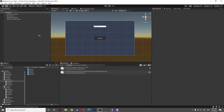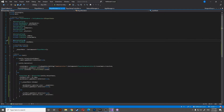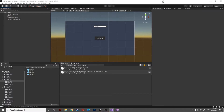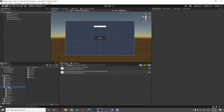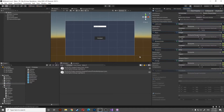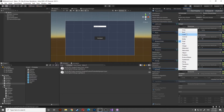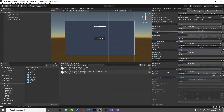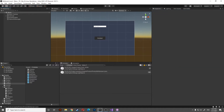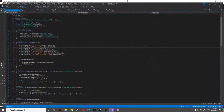Now we can do something else: the death of the player. Let's head to the player state and add a new boolean variable called 'isDead'. This will give a callback to our player callback to help us know if we killed the player or not.